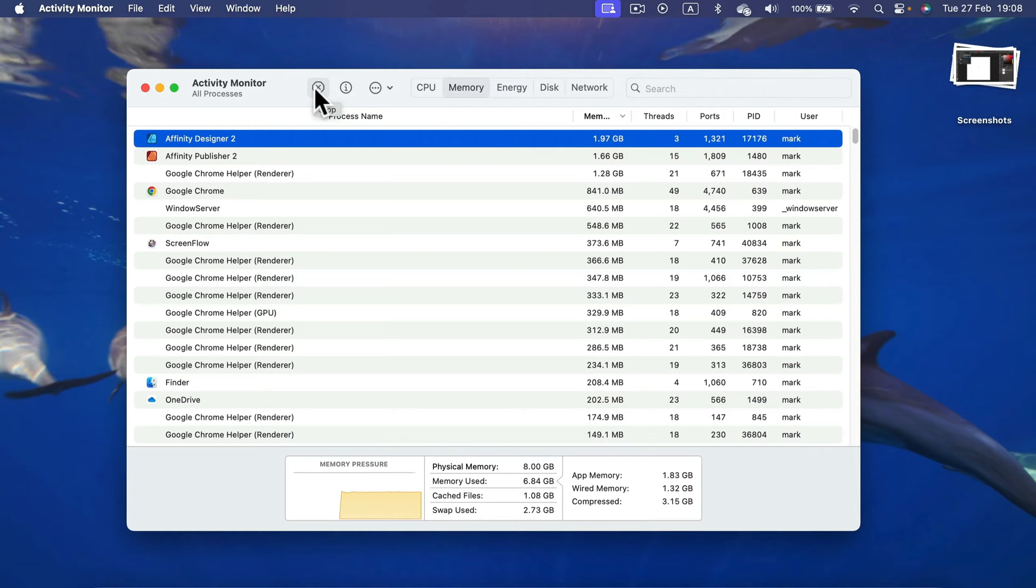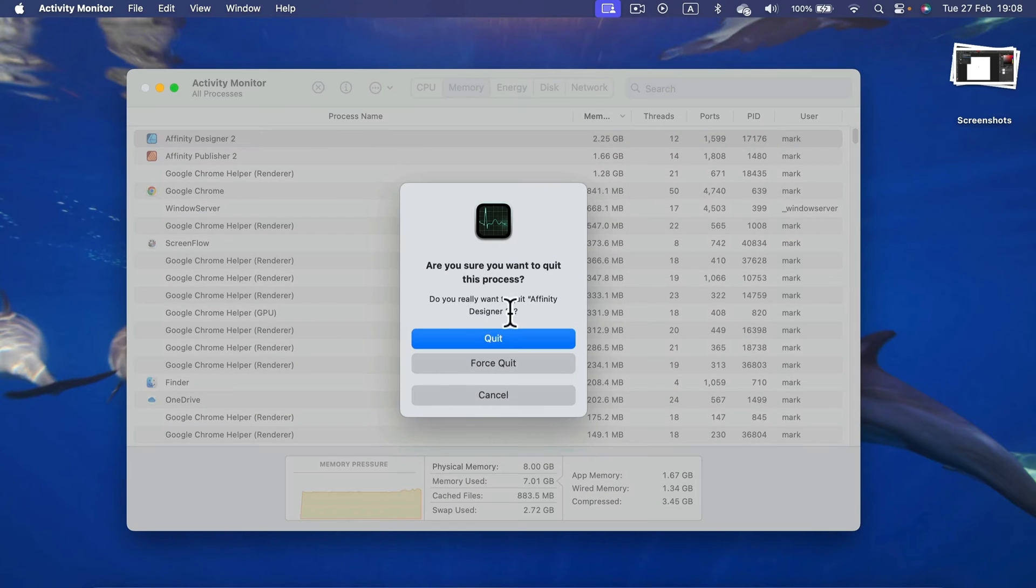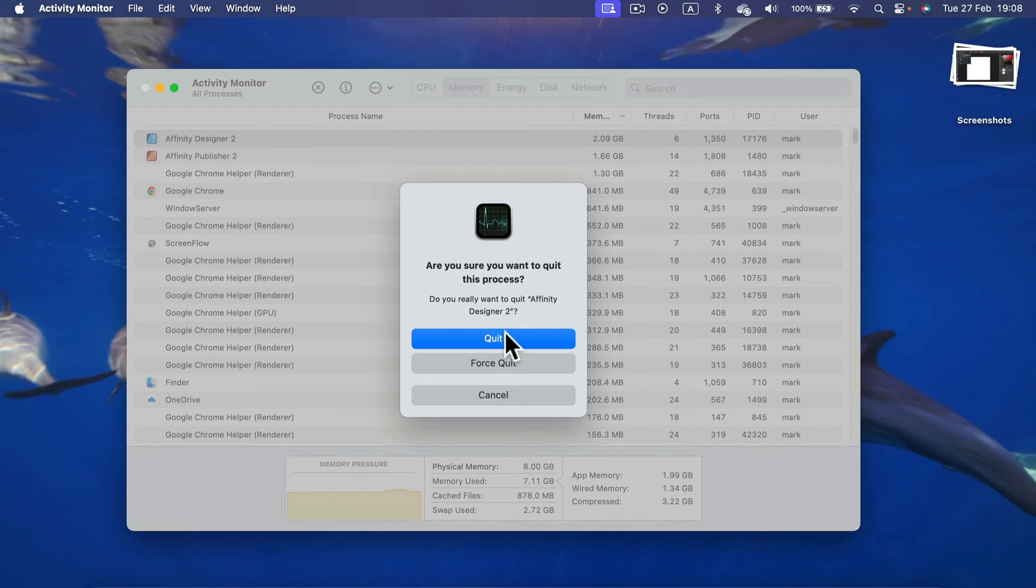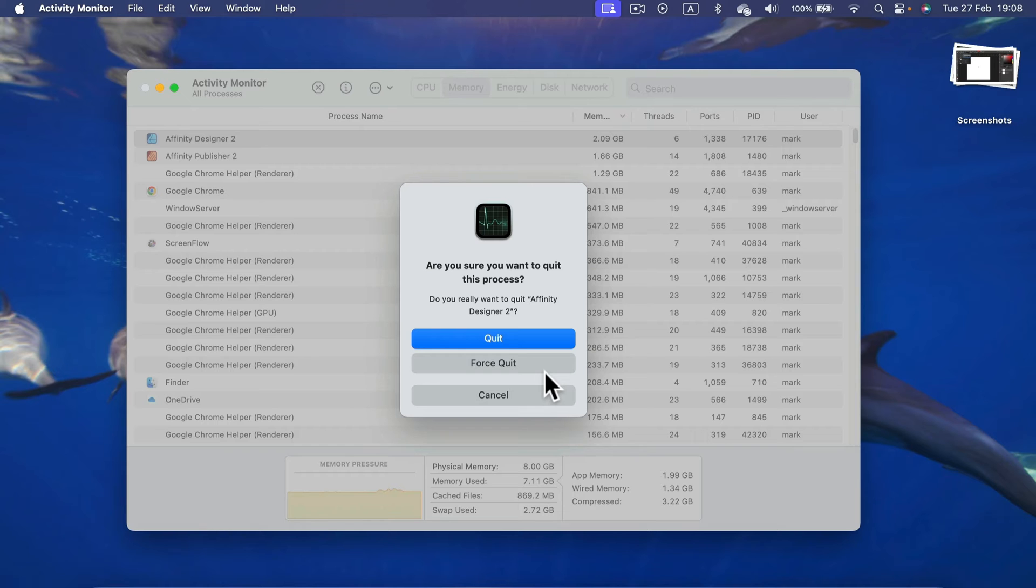And then you can select that app and you can quit that app by pressing this button at the top. Stop. If you quit the app, you still may have a chance to save your work, but the app must be responsive. If the app is already not responding, you will need to force quit and you may lose some progress in that app.